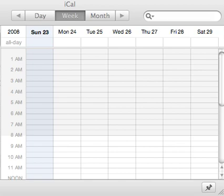Howdy there. I wanted to give you a quick demo of QuickCal, which is a widget that I created to simplify the event creation process in iCal. So I'll just jump right into it.